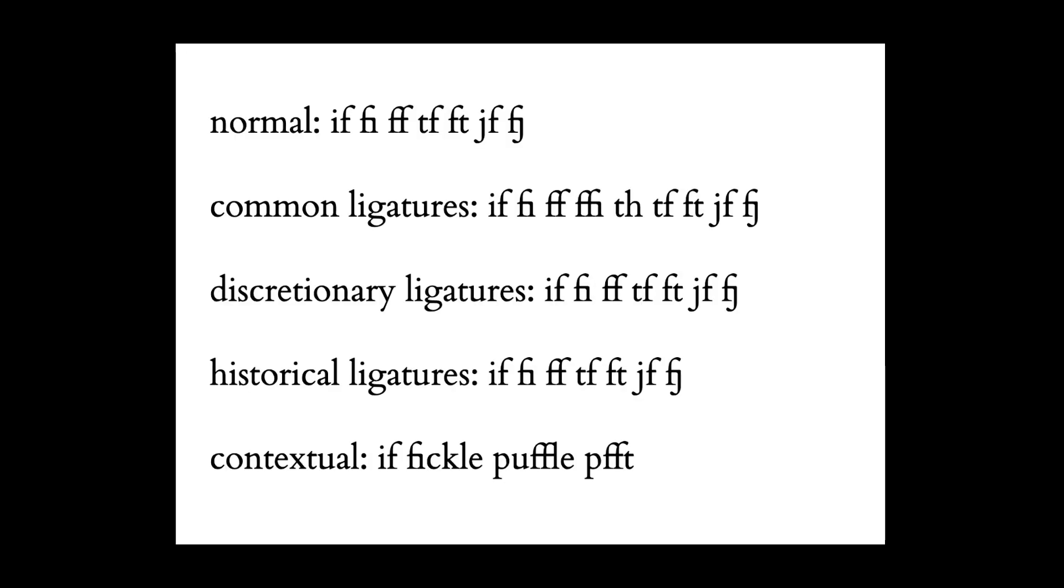For the ligatures, we are looking at some common combinations of letters that form ligatures. So you can see the fi, ff, tf, ft, and fj form a single shape. There isn't a huge difference that we're particularly witnessing between these different options. Primarily, again, this has to do with whatever ligatures and glyphs are supported by the particular typeface.